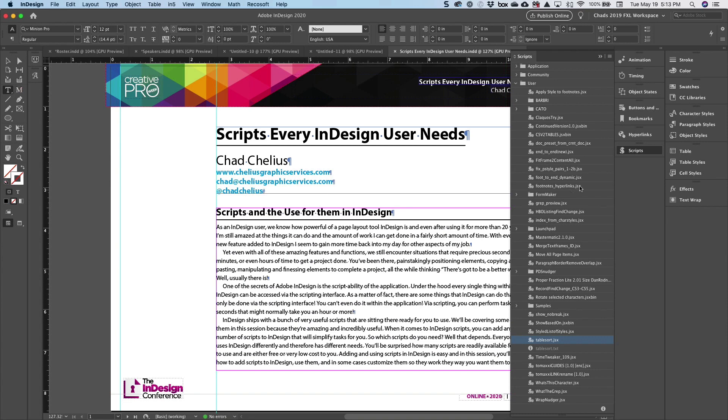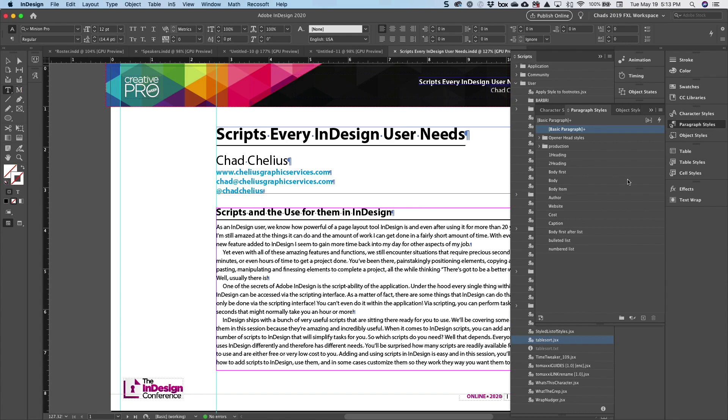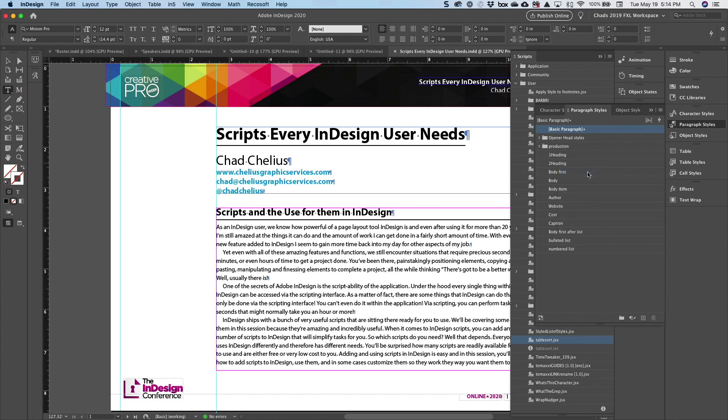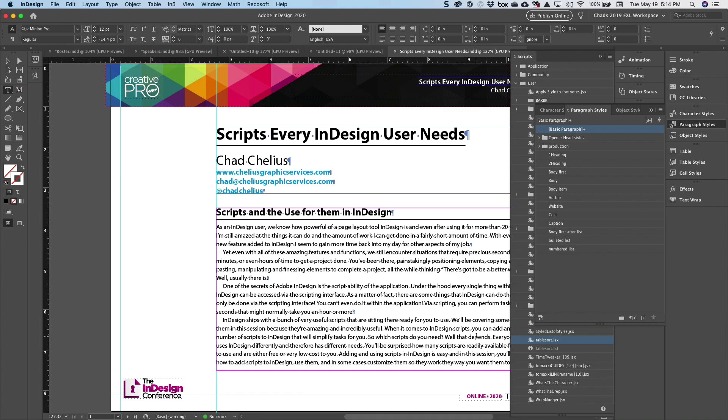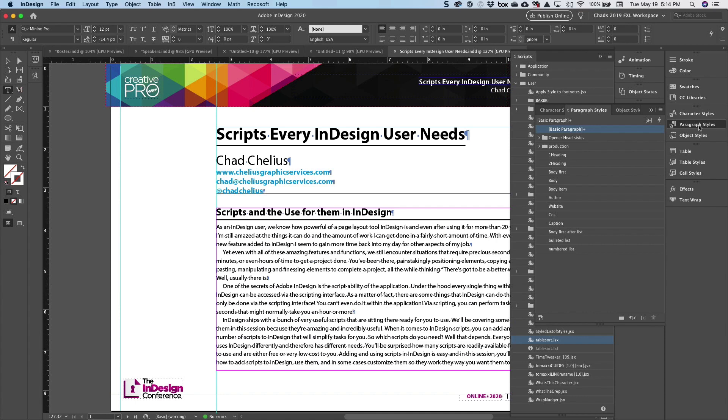So to give you an idea, if I go to my paragraph styles and I edit the two heading style, you can see that it's based on one heading. Now, if you intended to do that, perfect, it's great. But a lot of times, especially new InDesign users when they're creating styles, they forget to change the based on property. And before they know it, they have all these styles based on another style when they shouldn't be.